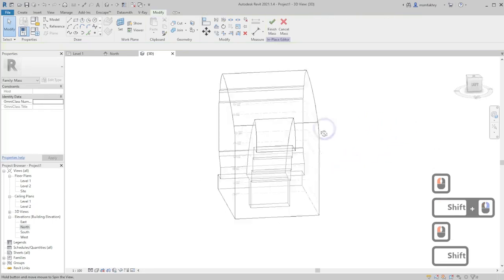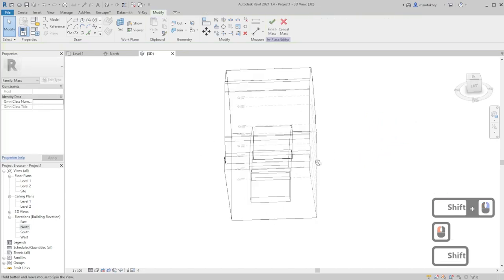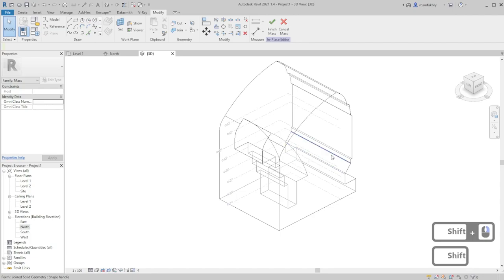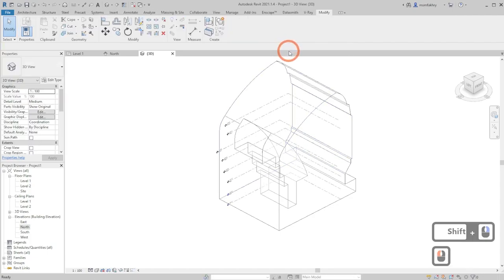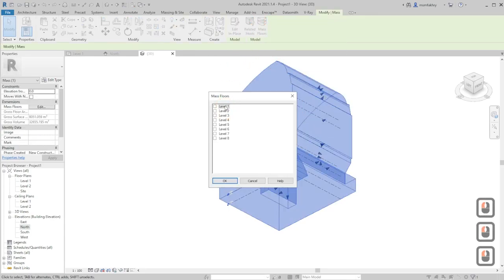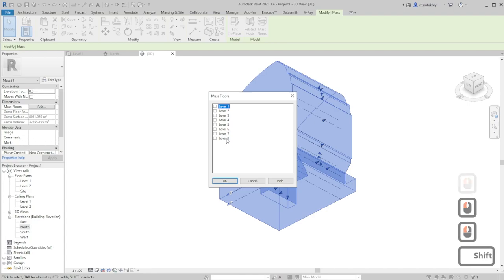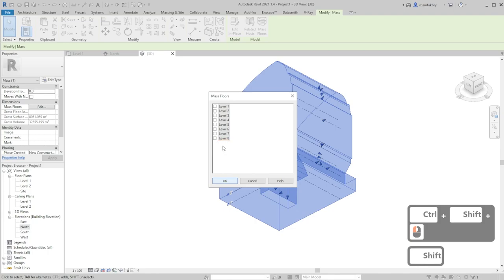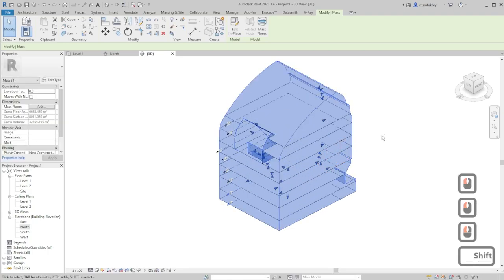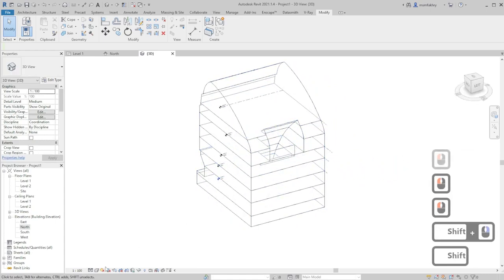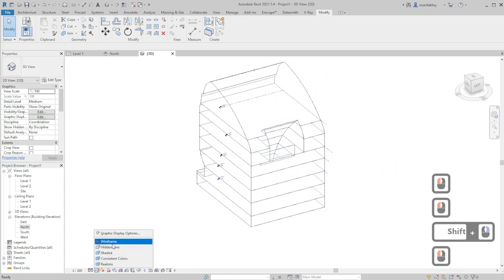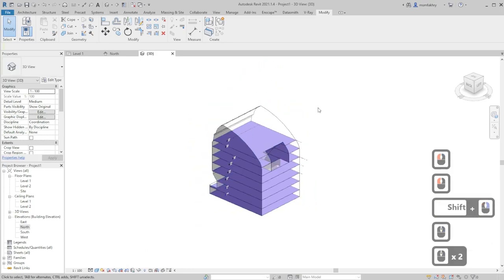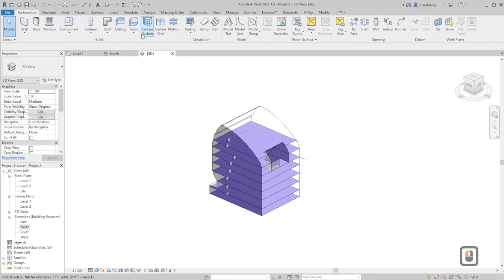Go to 3D, use create form drop down void form, and now we have the form cut. After cutting this mass, we can just click finish mass and select it mass floors from level one until level eight. Use control plus shift to select them all, make sure to check the box before clicking OK. Now you have, let's use visual style shaded, you have mass floors.